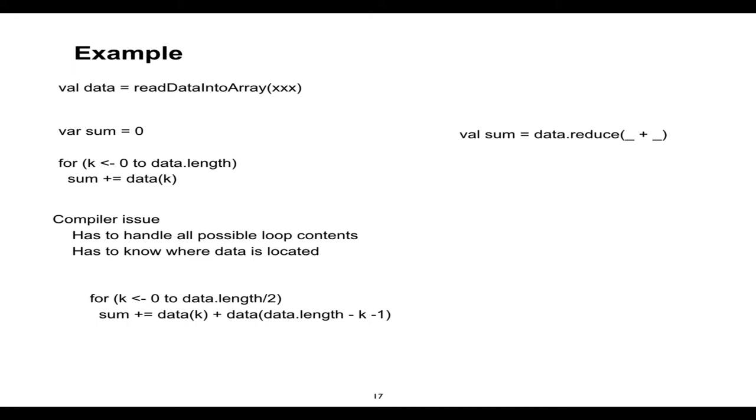Now, if we use these functional constructs like reduce, there is a loop there. But we're not writing a loop. We're just saying add all the values in that array or table, whatever it is. Now, we can swap that reduce that runs on a single machine with a reduce that will split the data in pieces, send it to different machines, run reduce individually, and then finally bring it back.